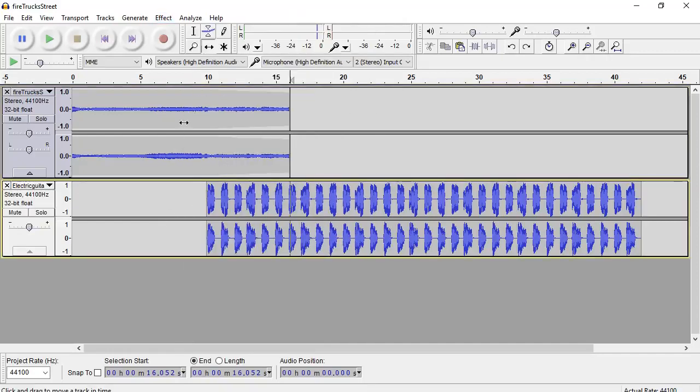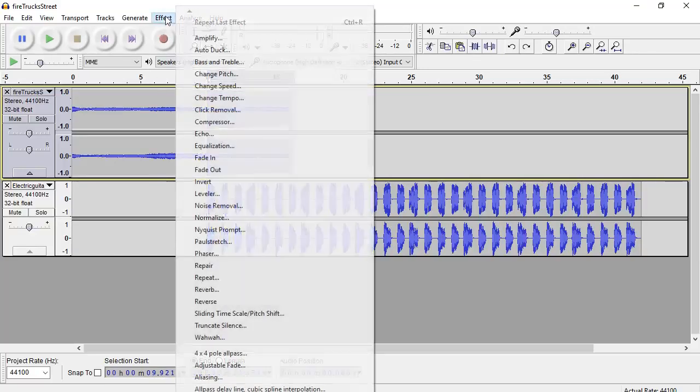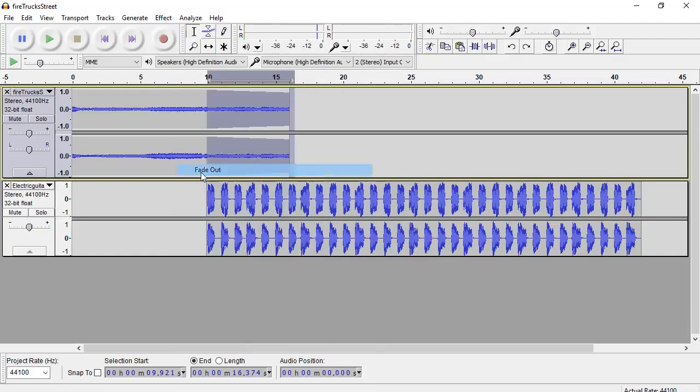I've overlapped my fire truck and my electric guitar sounds here, and now let's do the Fade In, Fade Out. Go to the Selection tool, select the part where you want the Fade In out to start, and go Effect, Fade Out.